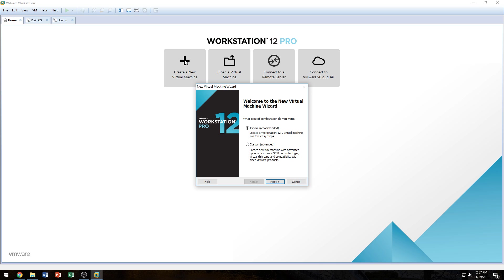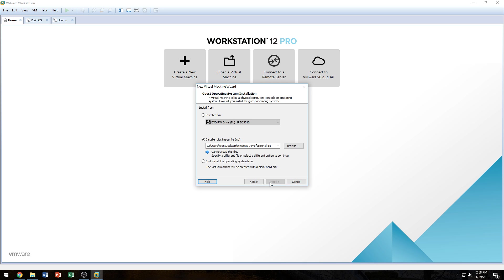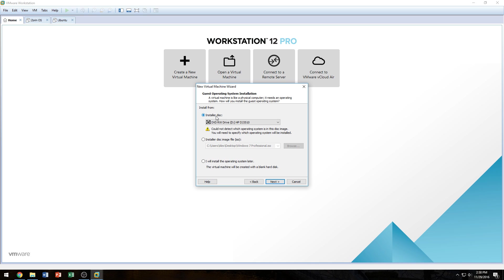Before you continue, you want to make sure you know where you have your ISO file. And if you're using a CD or a DVD, you want to make sure it's in your computer because this next step is what's going to ask you for that. So we're going to click next on Typical. You can go Custom Advanced if you want, but I'm going to go Typical just because it's easiest.